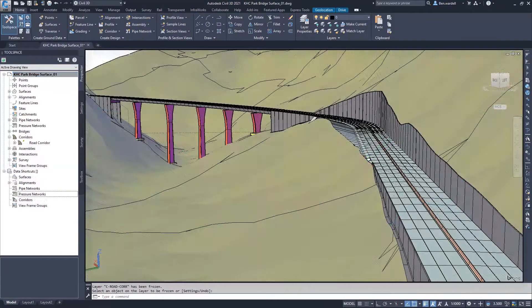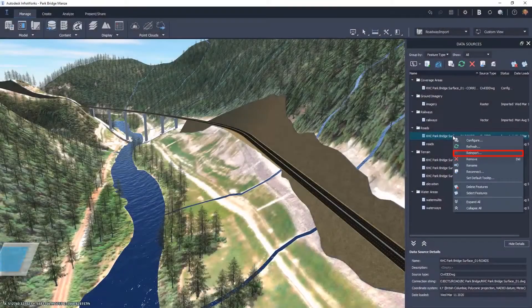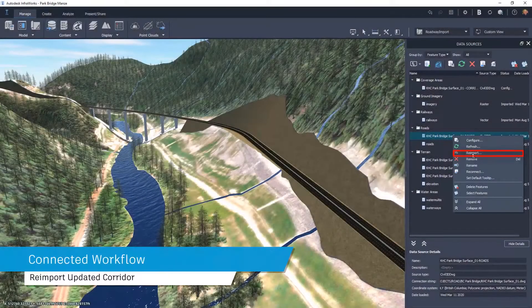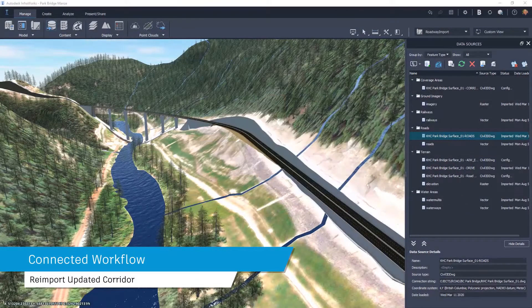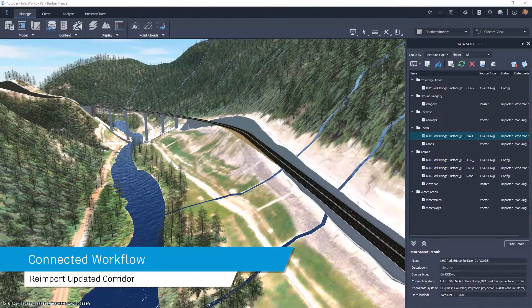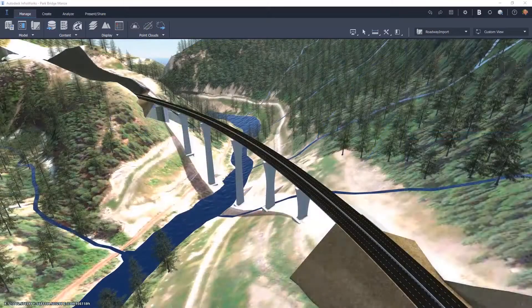Users can select the corridor under Data Sources and choose the Reimport option. The updated corridor will automatically load in the model.